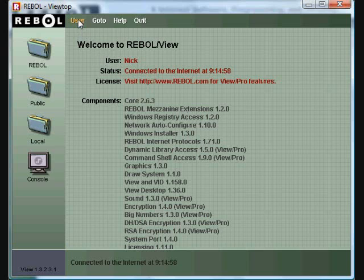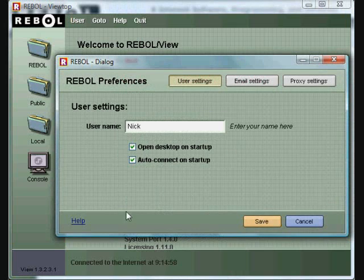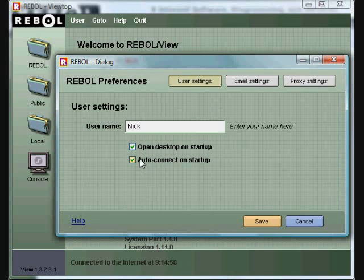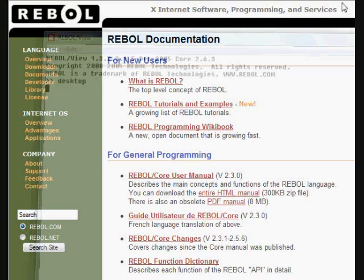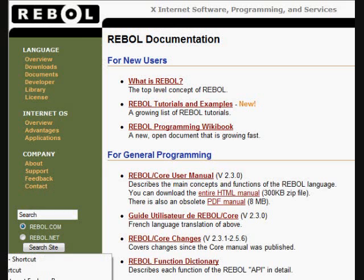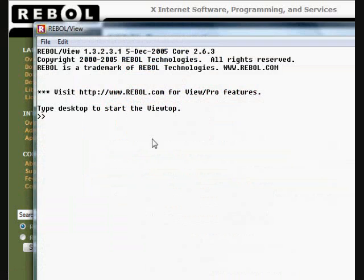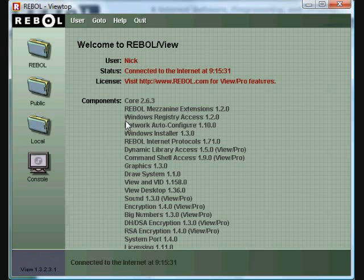If most of your coding is done in the REBOL console, it may be a little bit easier to click on the user settings and uncheck the open desktop on startup icon. What that will do is when you open REBOL, it will go directly to the Interpreter instead of the Viewtop. To get back to that desktop, just type desktop and it will open back up.